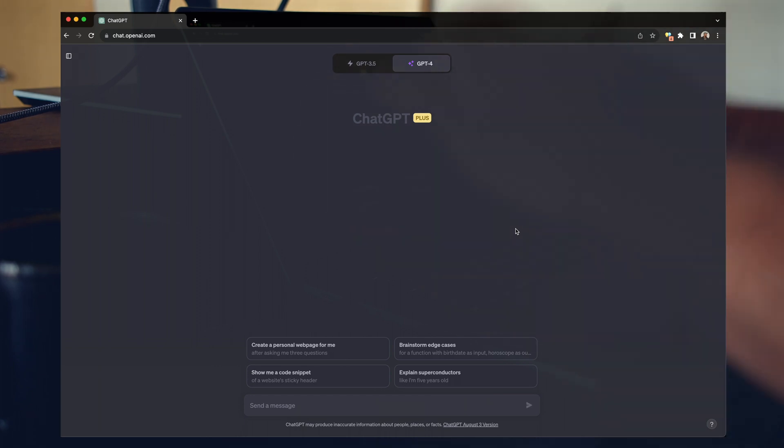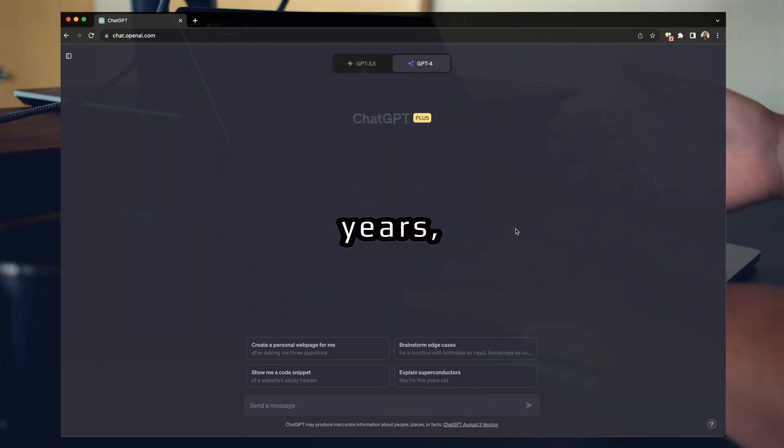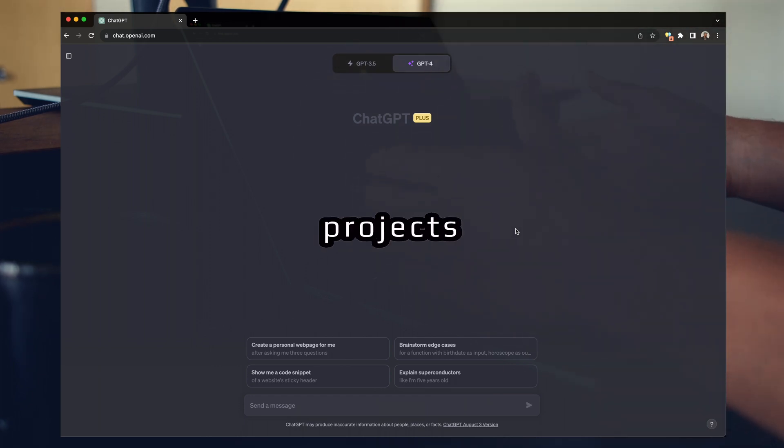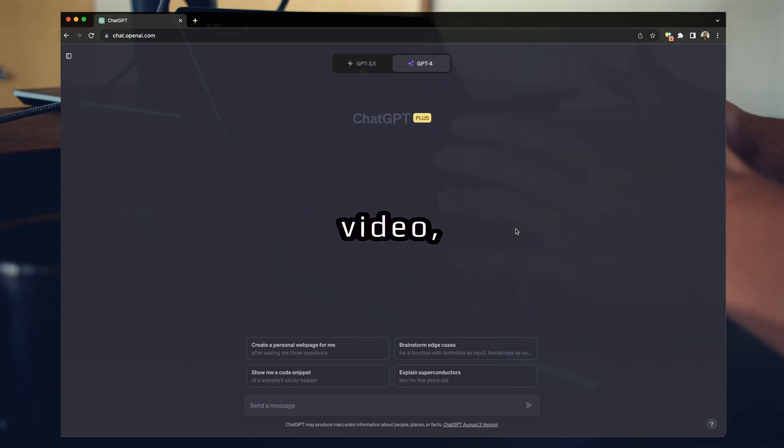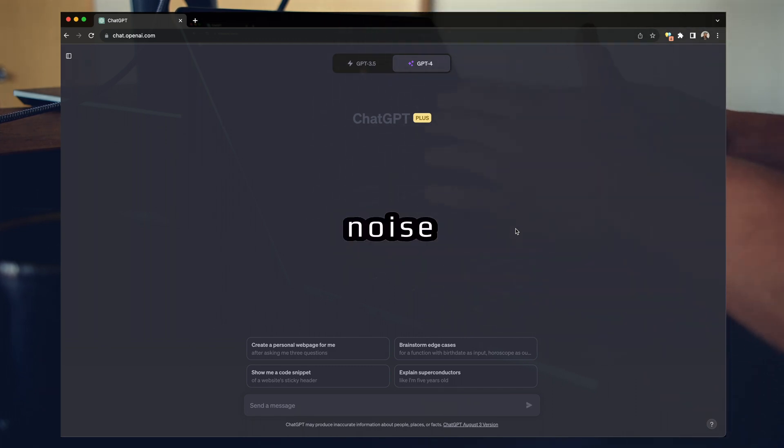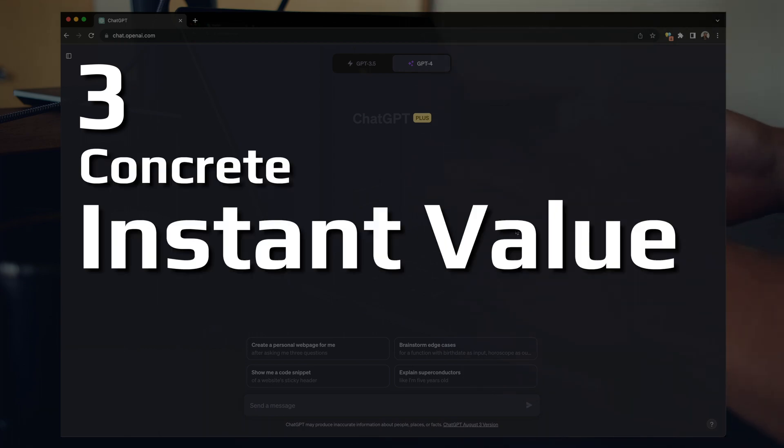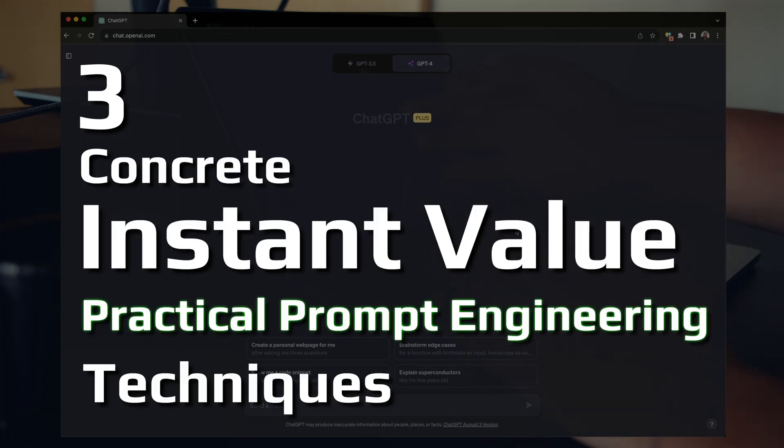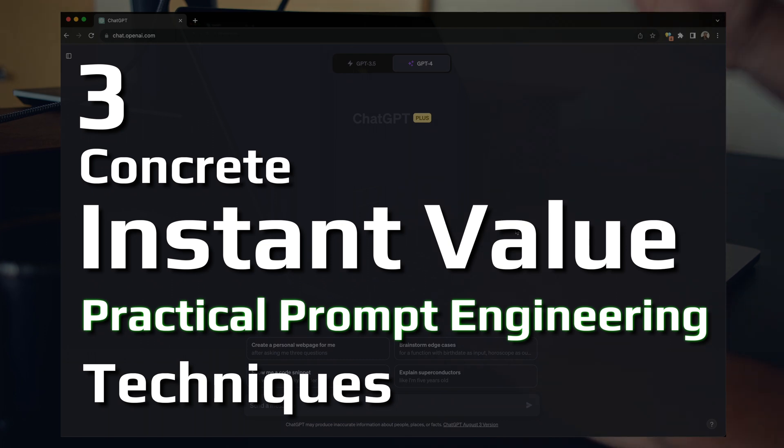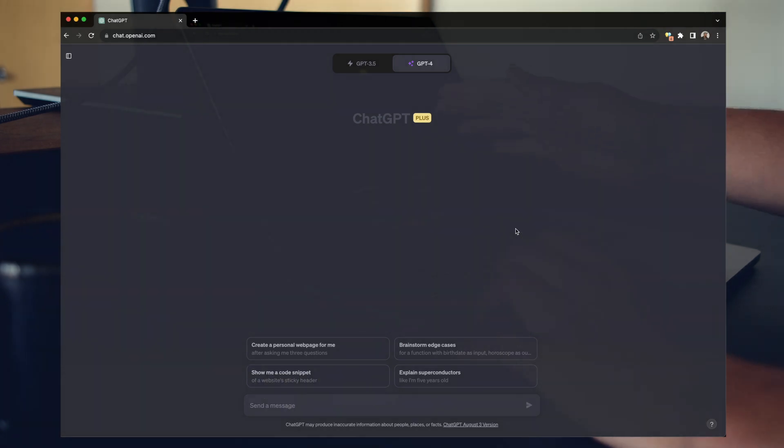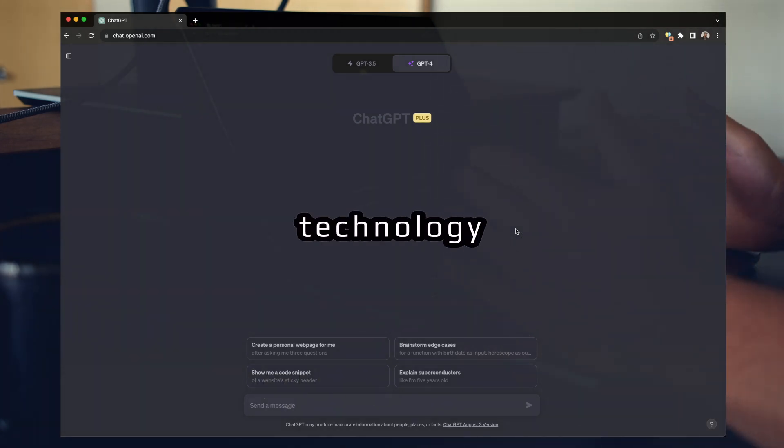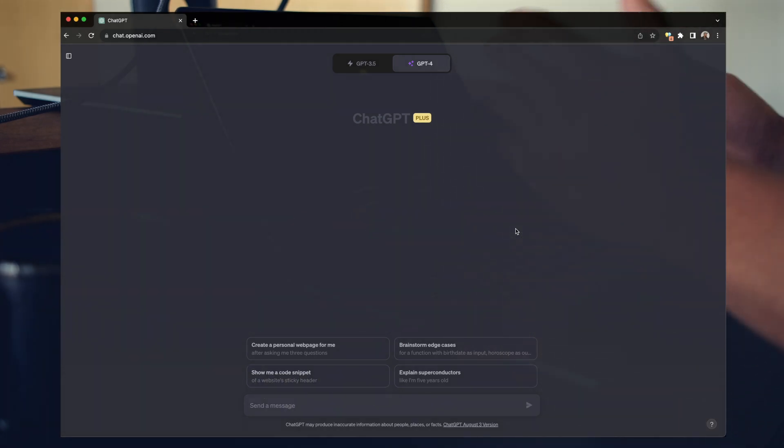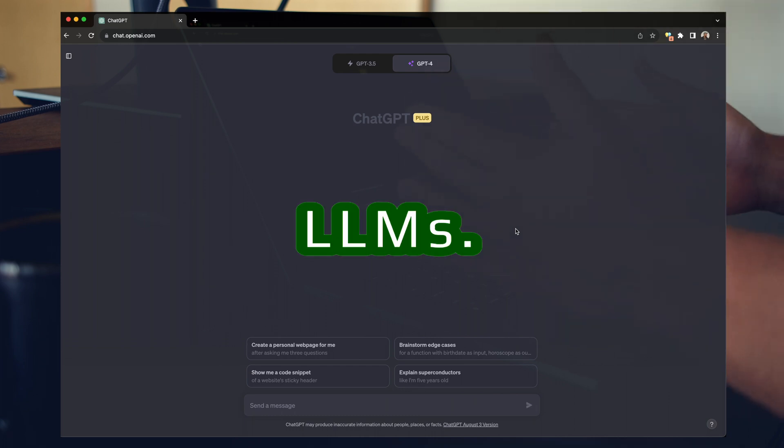And let's face it, in five, probably three or two years, nearly all these projects will be dead. In this video, I want to filter through some of that noise and focus on three concrete instant value practical prompt engineering techniques. As soon as you finish this video, you're going to have three new techniques available to you instantly. Let's focus on the underlying technology that's giving us all this value in the first place, LLMs. So let's get into it.